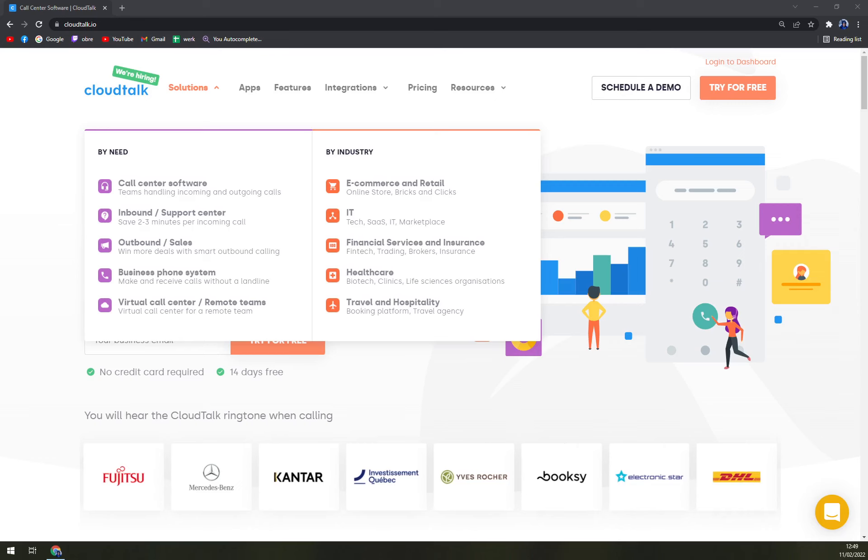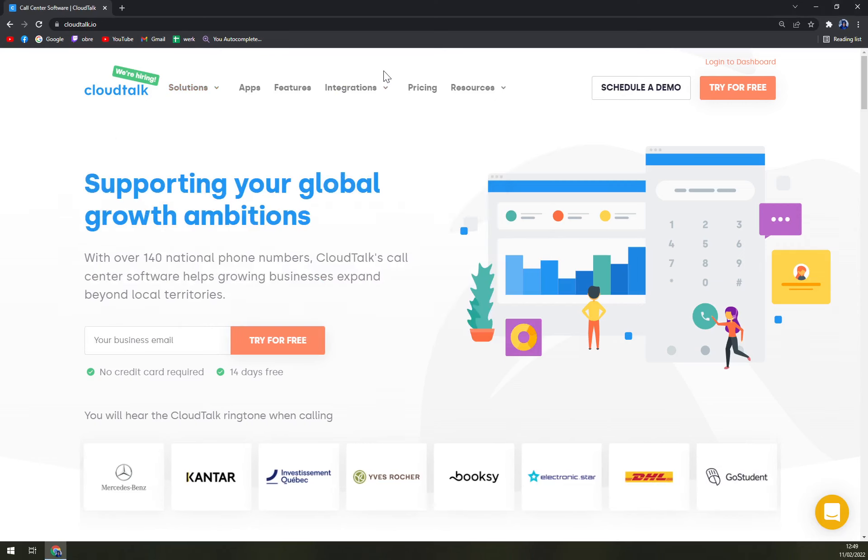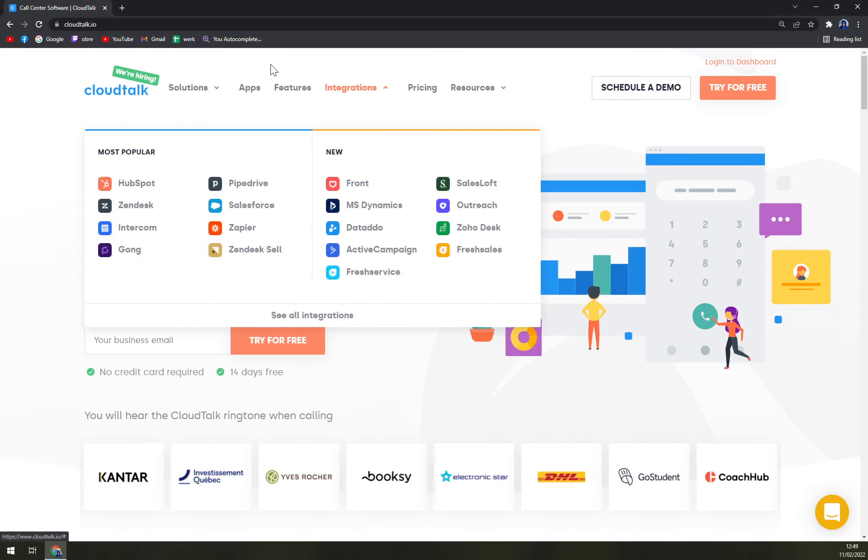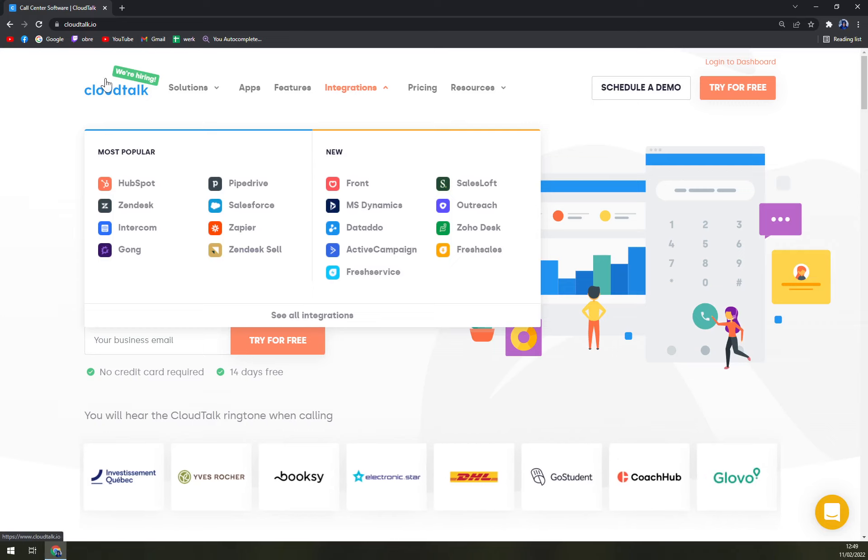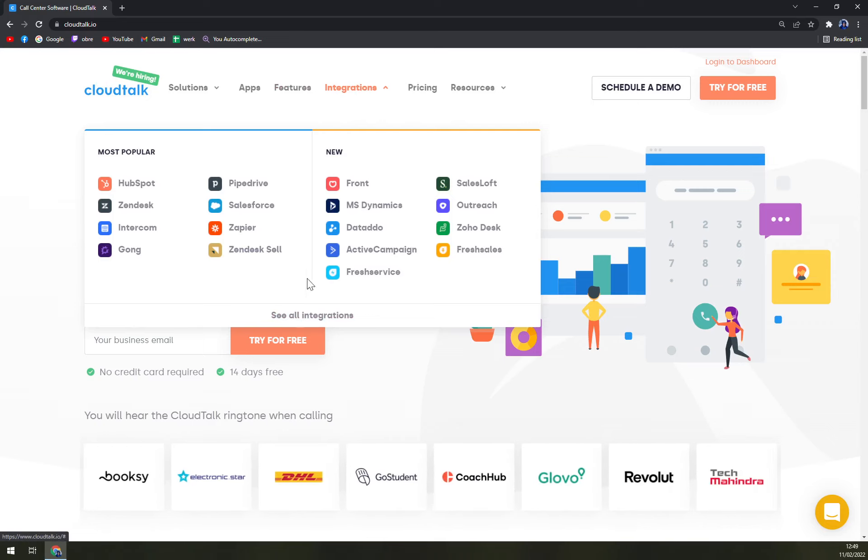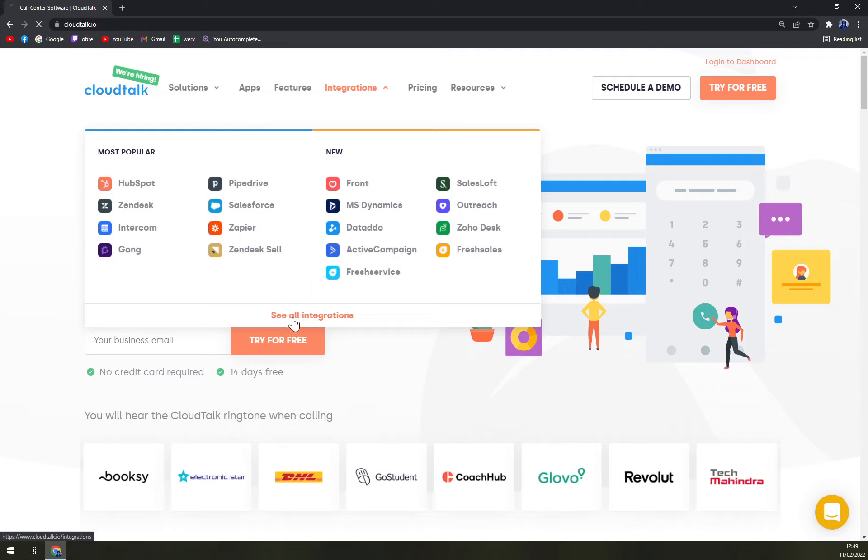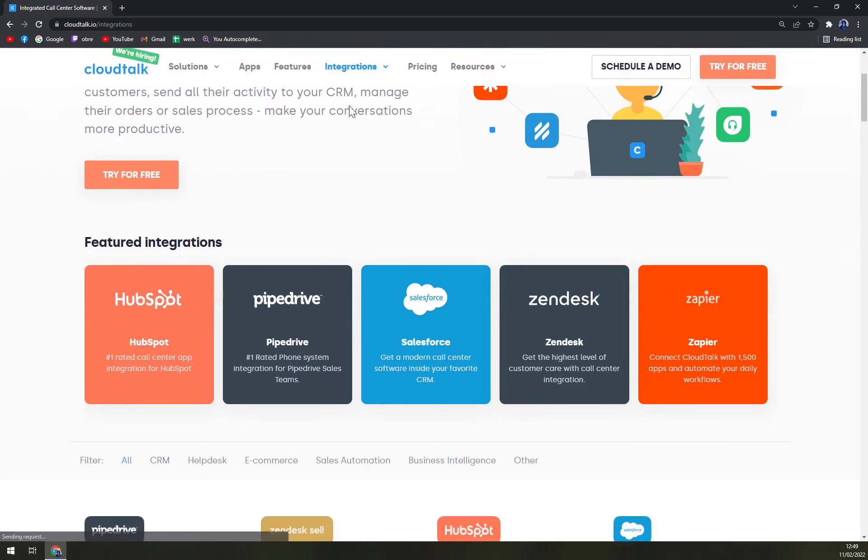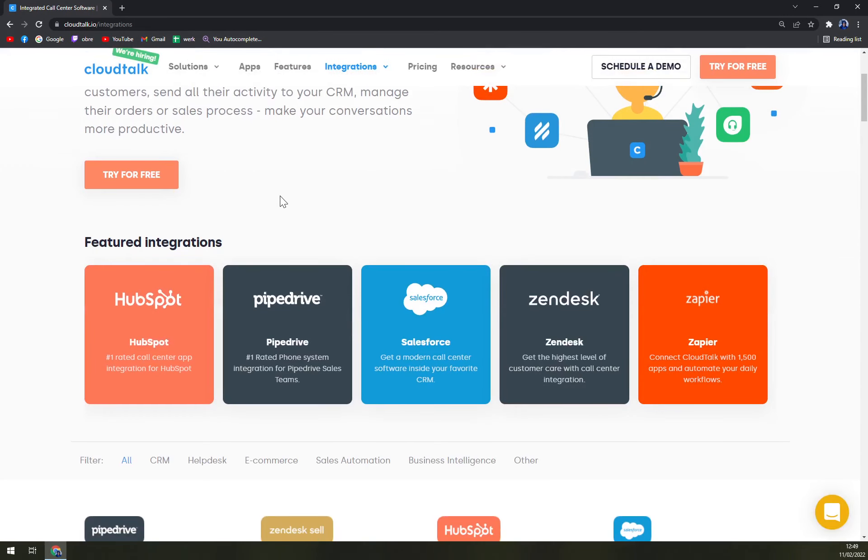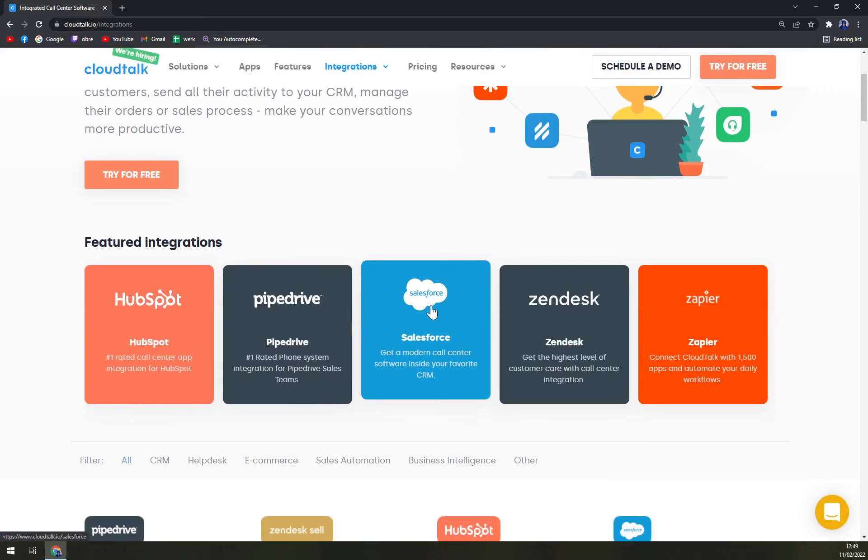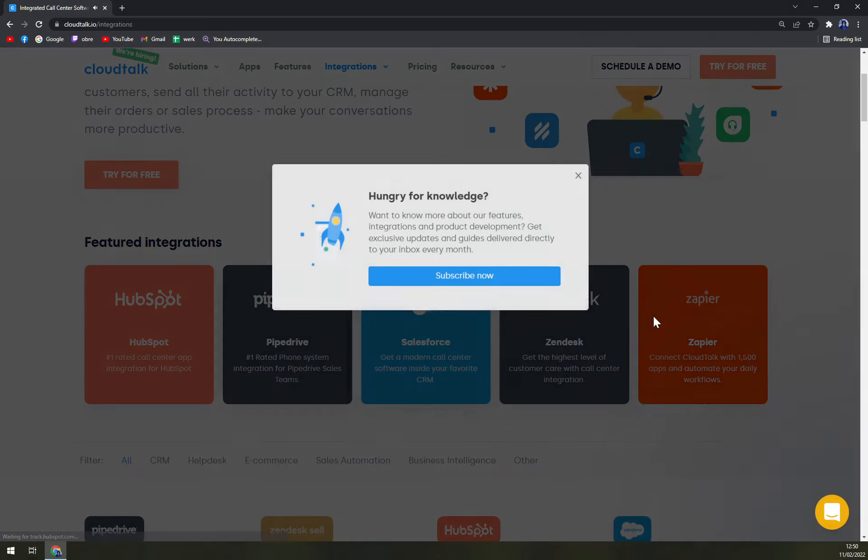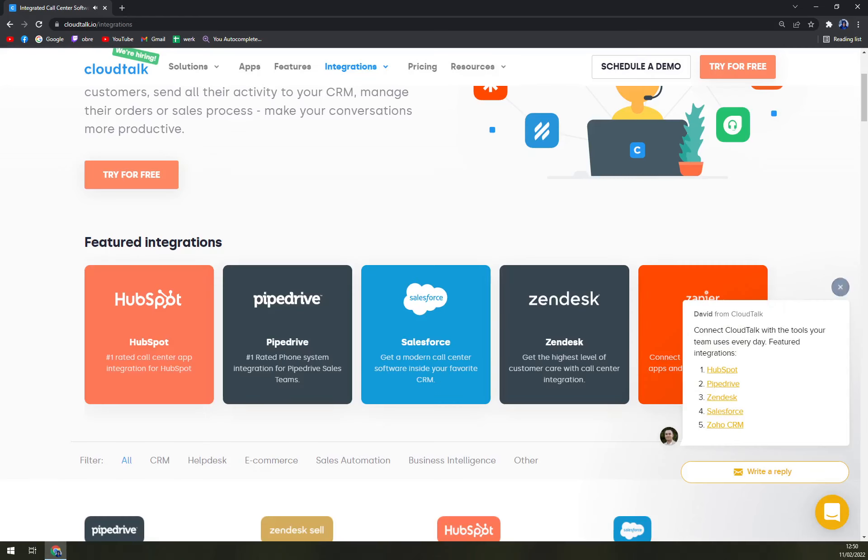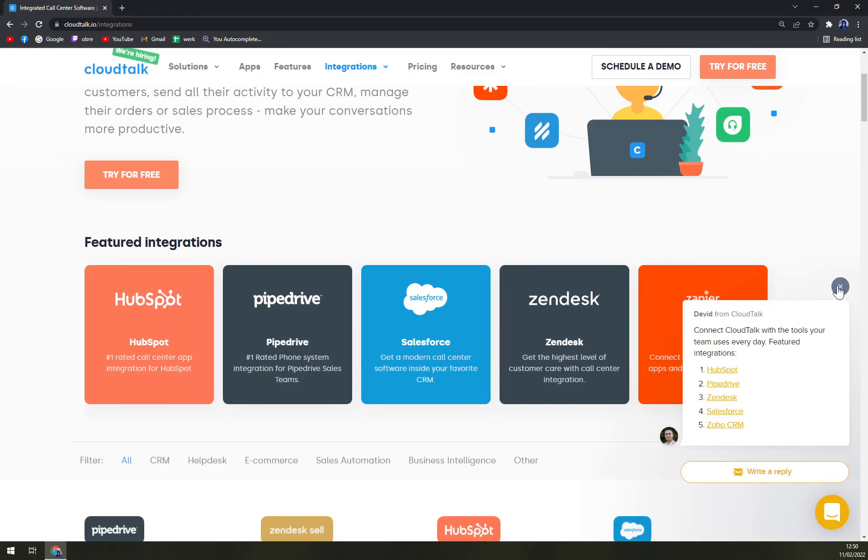As I said before, a very big part of using CloudTalk are actually integrations. In this window of integration in the top right corner of our screen we can see all integrations. The most well-known are HubSpot, Pipedrive, Salesforce, Zendesk, and Zapier.